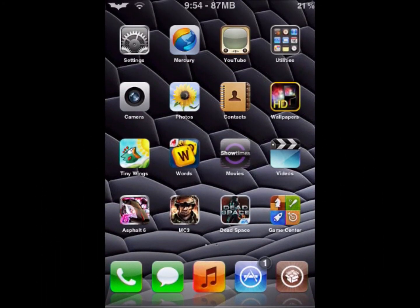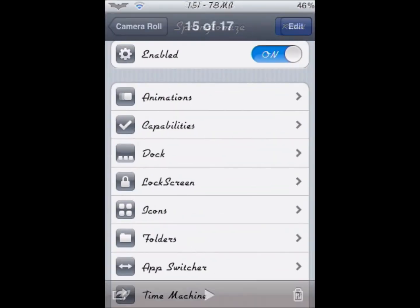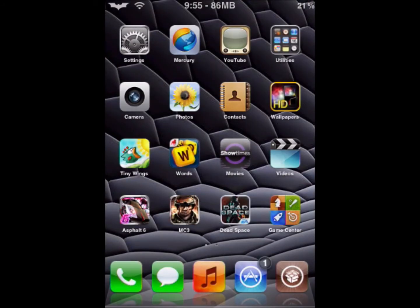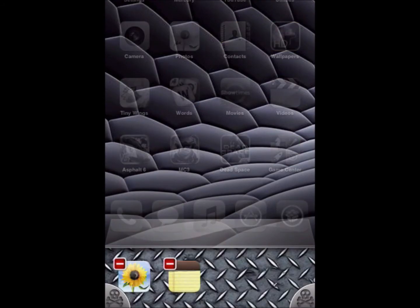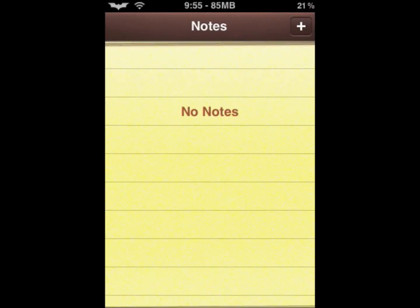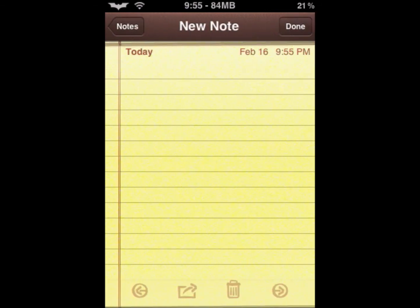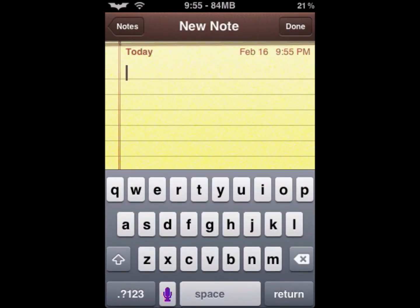Hey YouTube, this is all about 3GS here, and today I have another tweak review. This is called Swipe Shift Caret, and what this will do — it will let you swipe over from wherever you're typing.